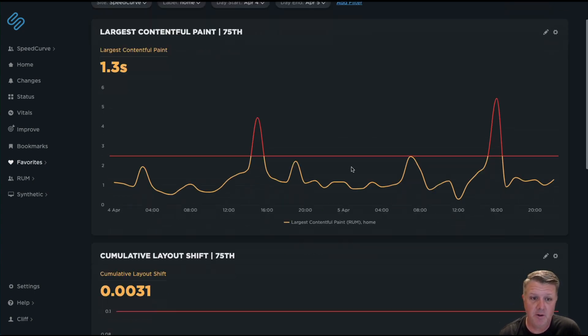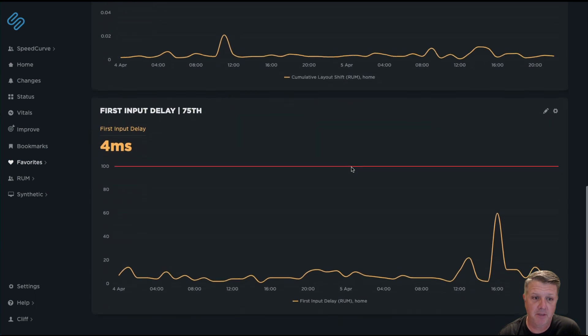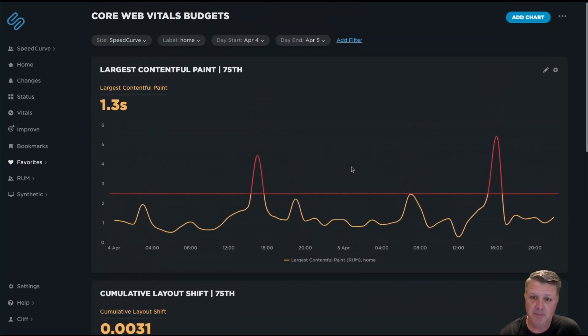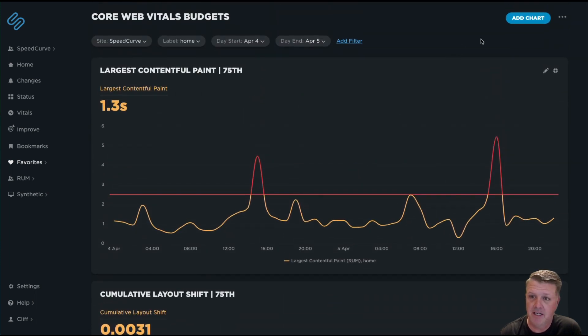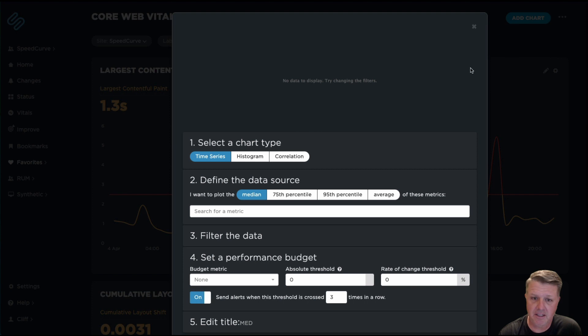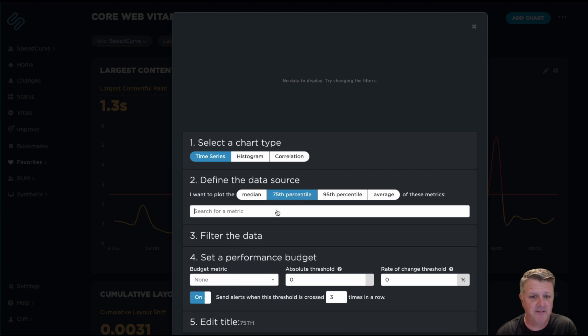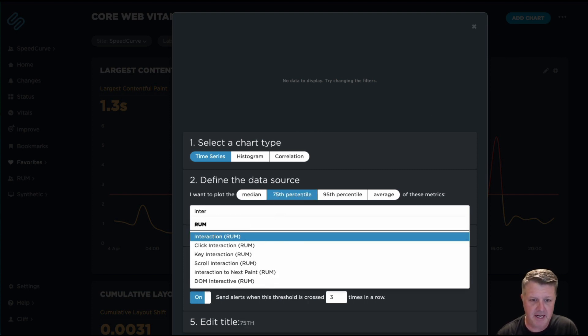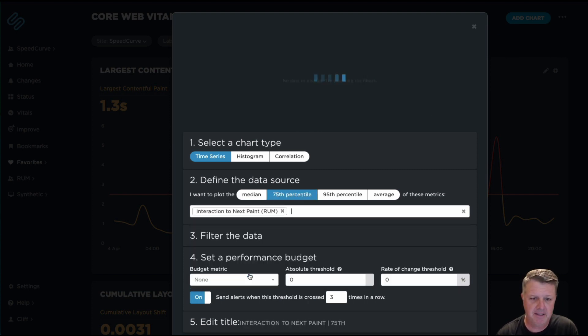I'm going to my existing Core Web Vitals dashboard where I had set up some of my budgets before. I'm going to go ahead and say Add Chart. Select the 75th percentile for Interaction to Next Paint.